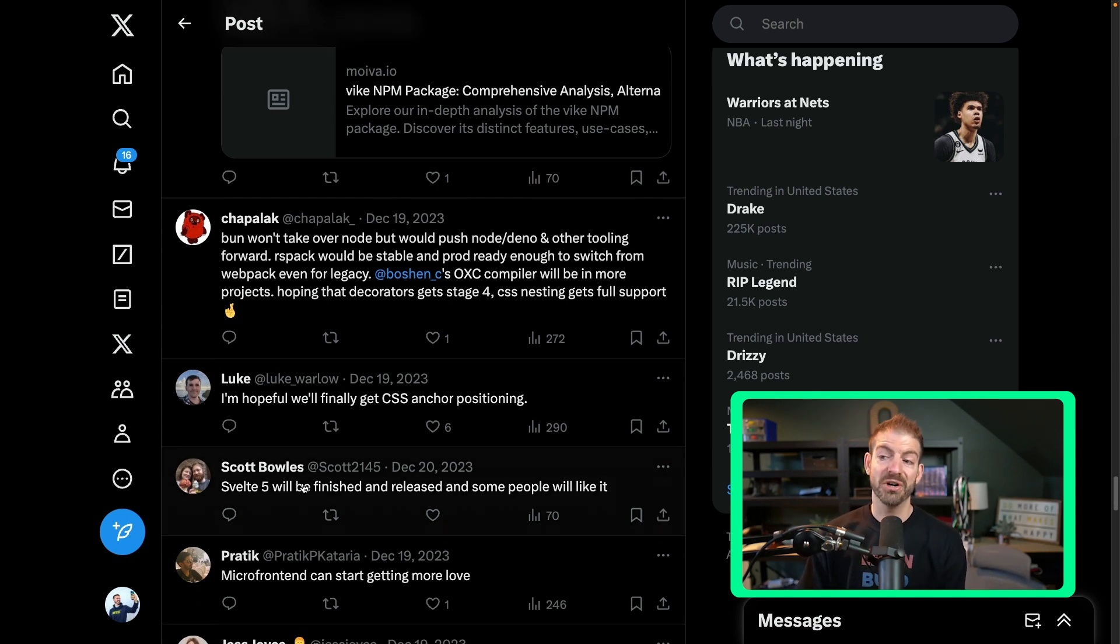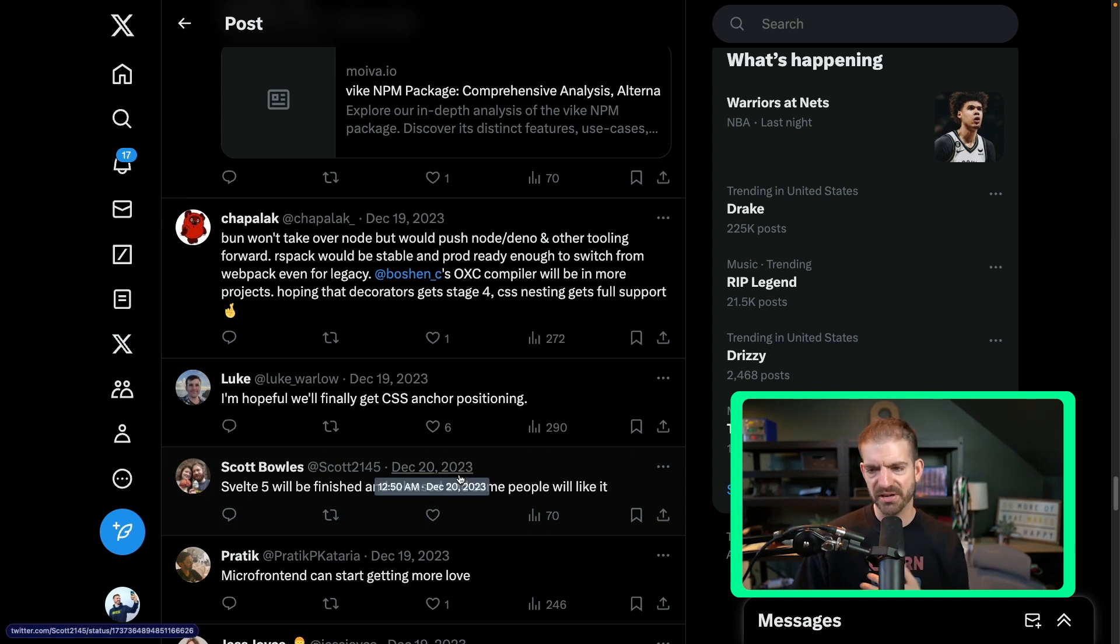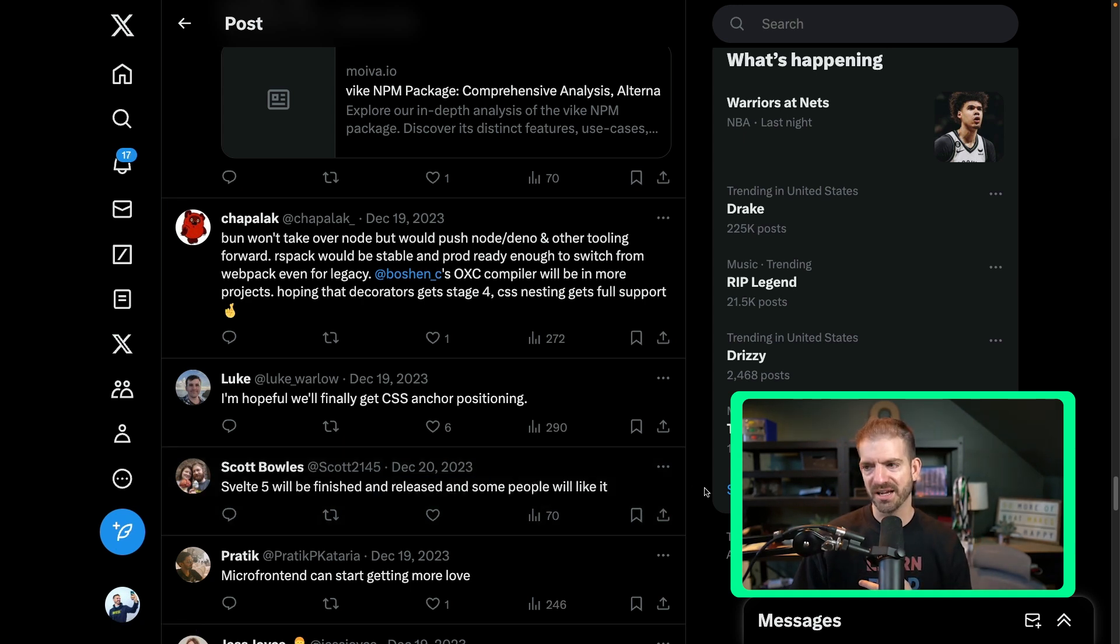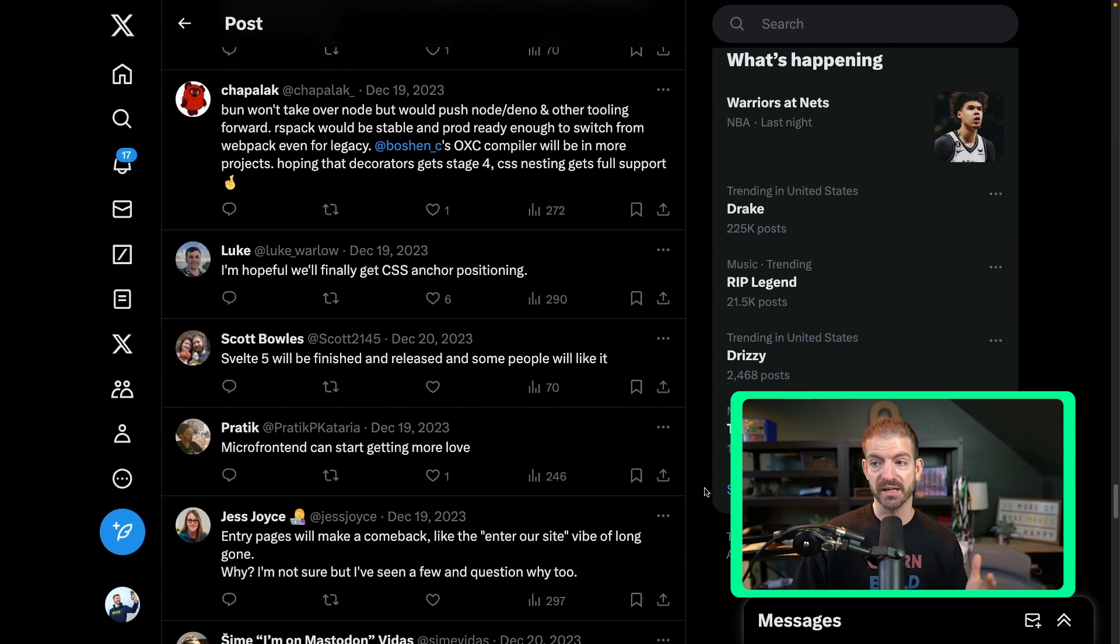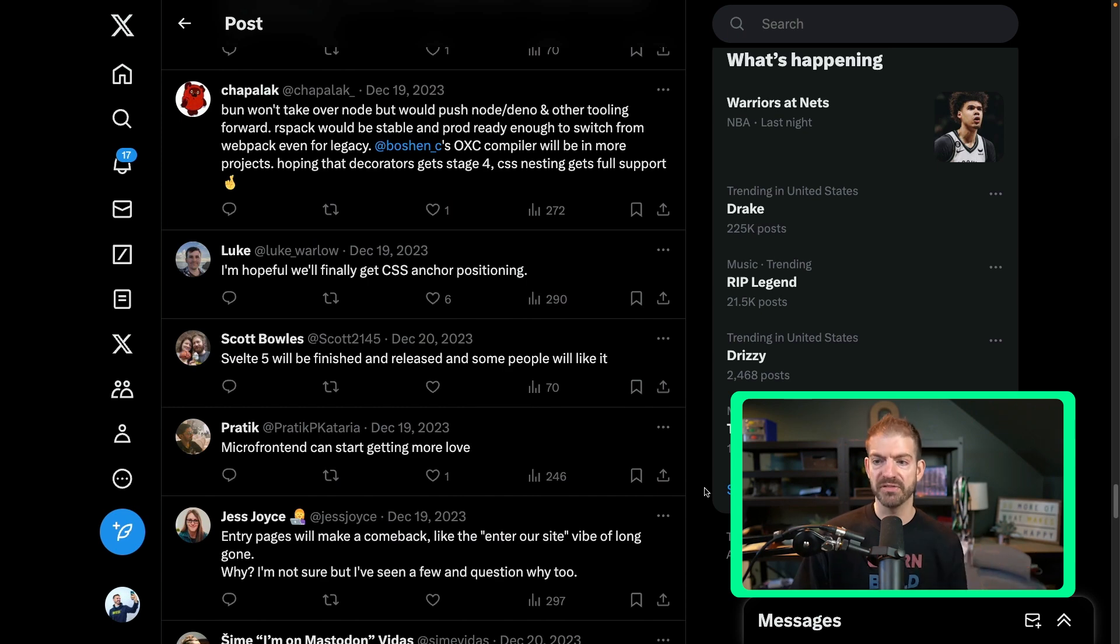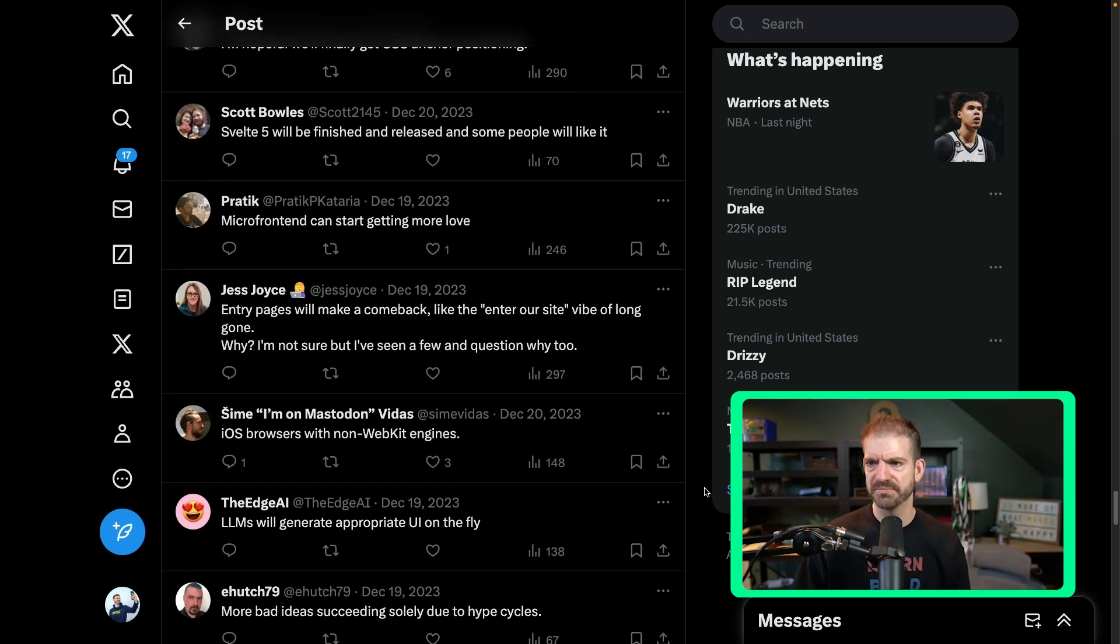Someone mentioned Svelte 5 will be finished and released. Let me know how many of you are using Svelte. That is by far one of my favorite frameworks. So that getting finished with version 5, I would think is a given.